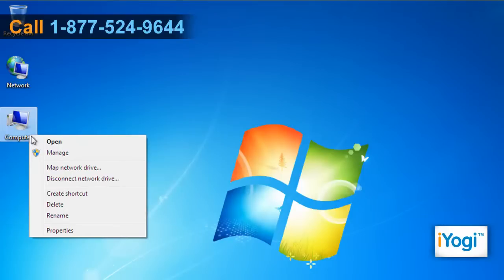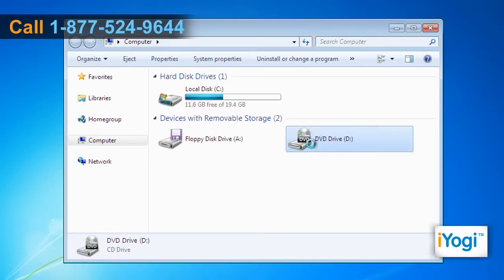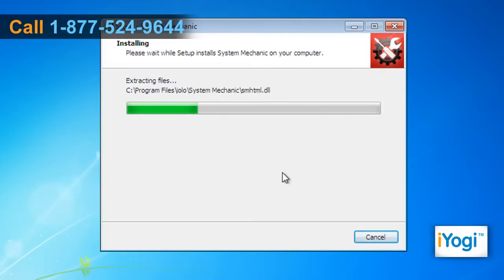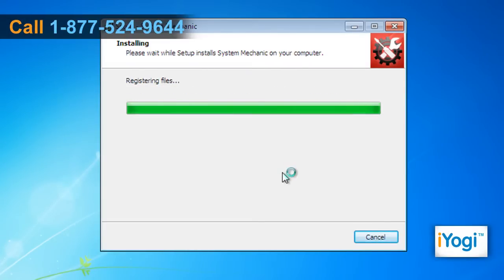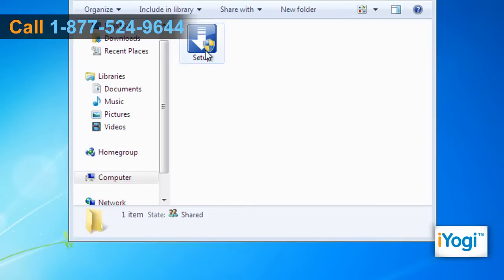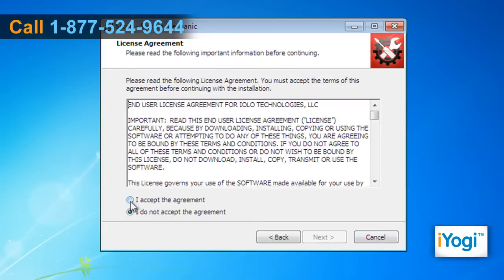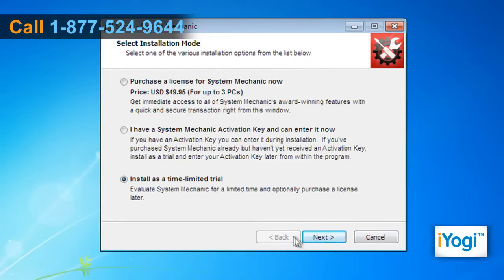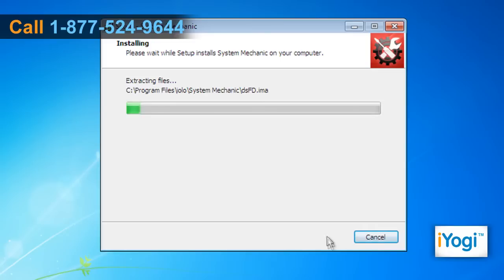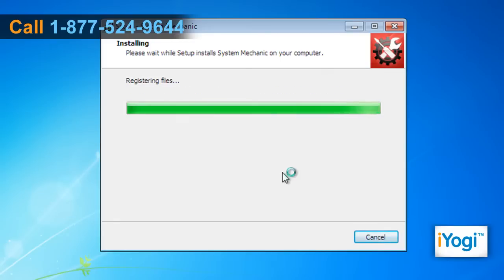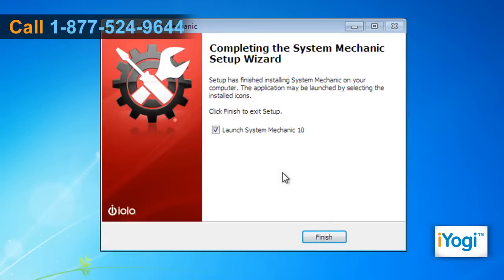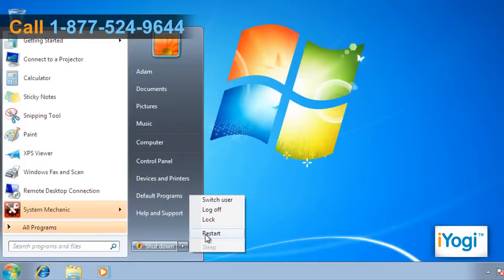Open My Computer and double-click on the CD drive icon. Either the installation will start automatically, or double-click on the file named Setup. Follow the instructions appearing on your screen until you see a Finish button. Click on Finish and restart your computer.